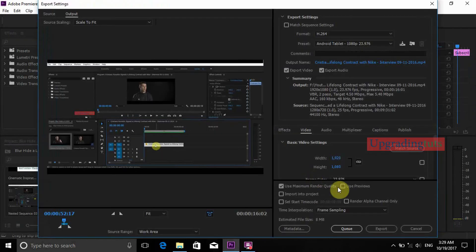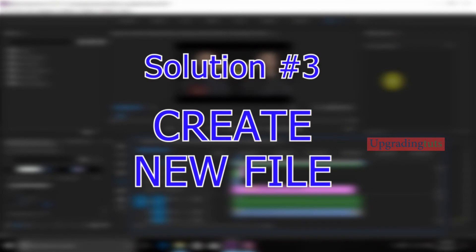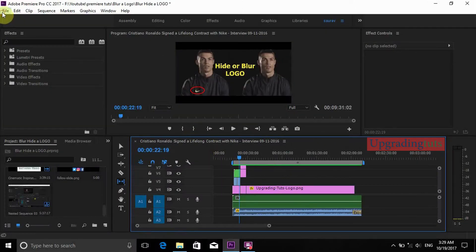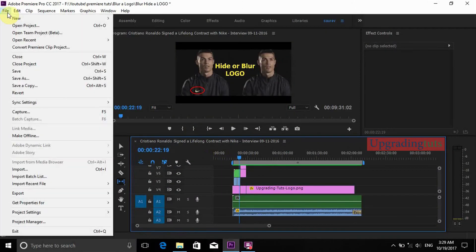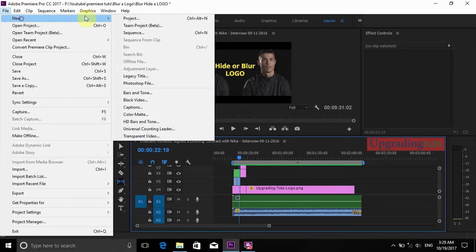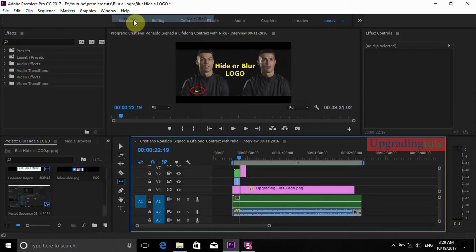But if it does not work, the third solution is to make a new file. Go to File, New Project.